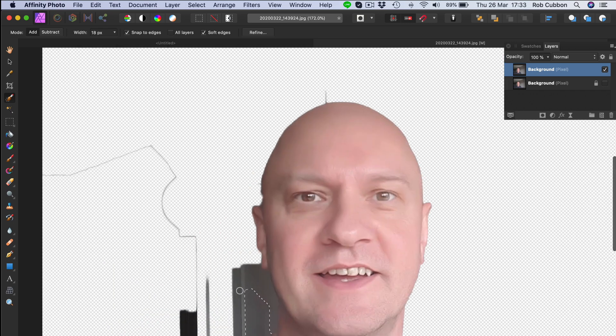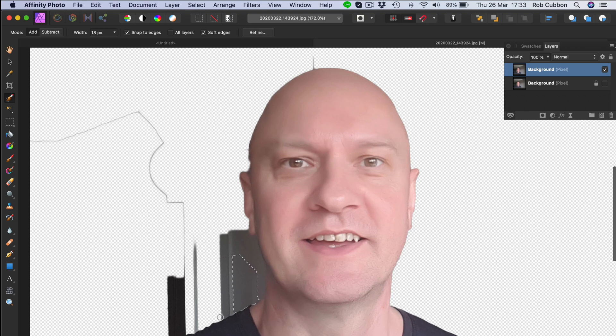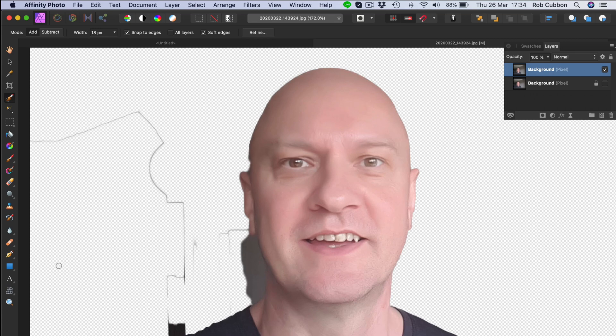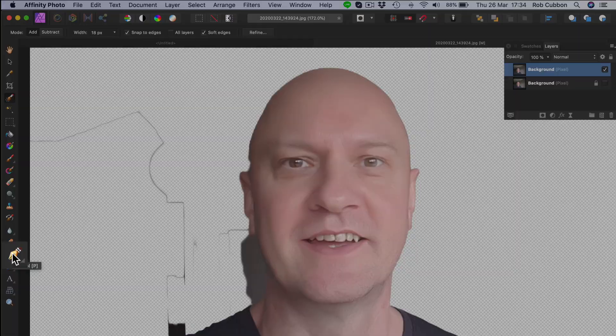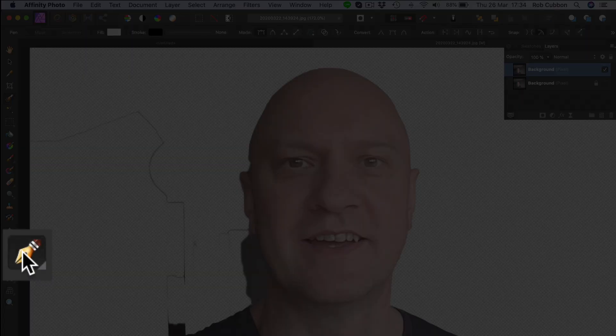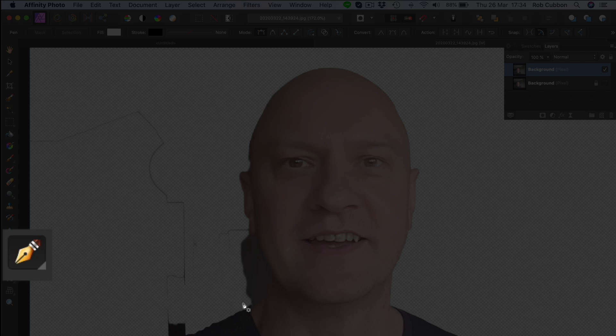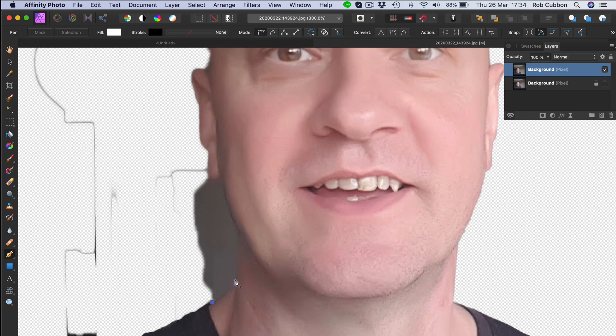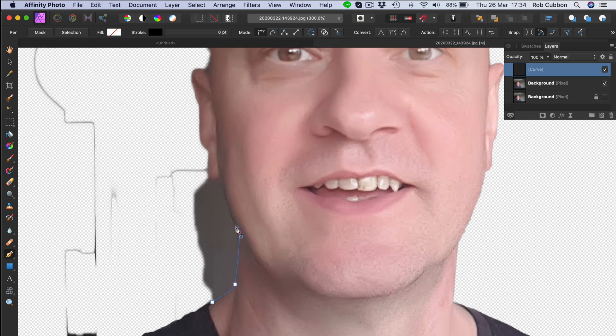This would be another way you can cut out areas of photos and this gives you the most control and that's to use the pen tool. But it takes a little bit of time to work out how to use it. I'll click there. Just click once there and then click and then drag to get a curve. And then click back onto the anchor point if you don't want it to continue that curve.